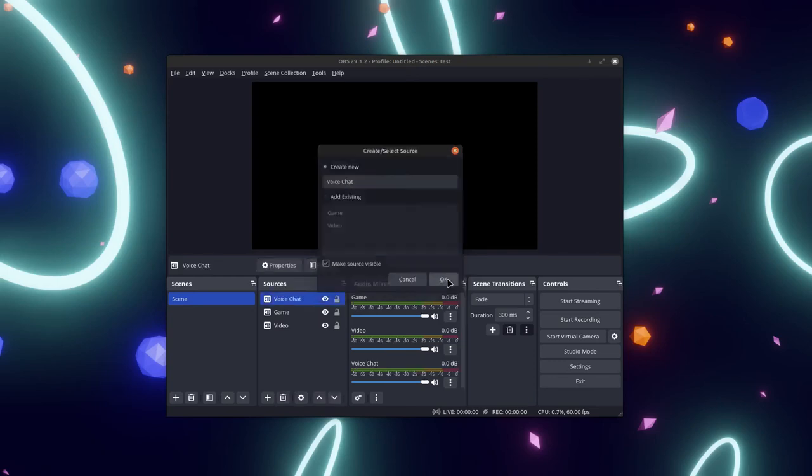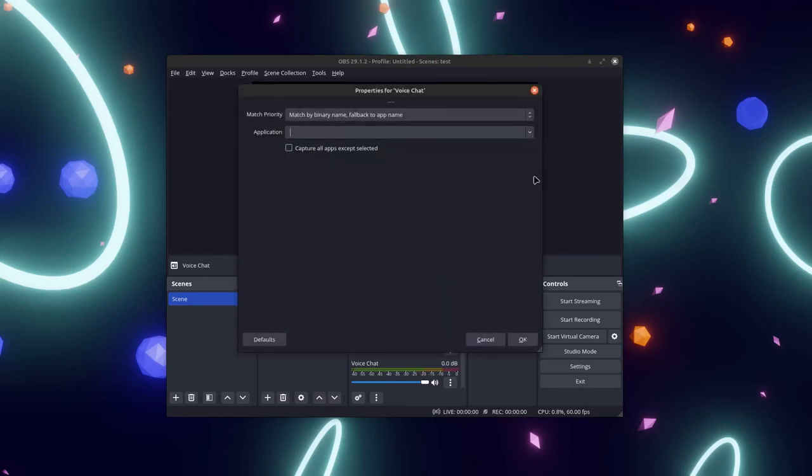Open the source, give it a name, and select your app from the dropdown. Then click OK and you should be good to go.